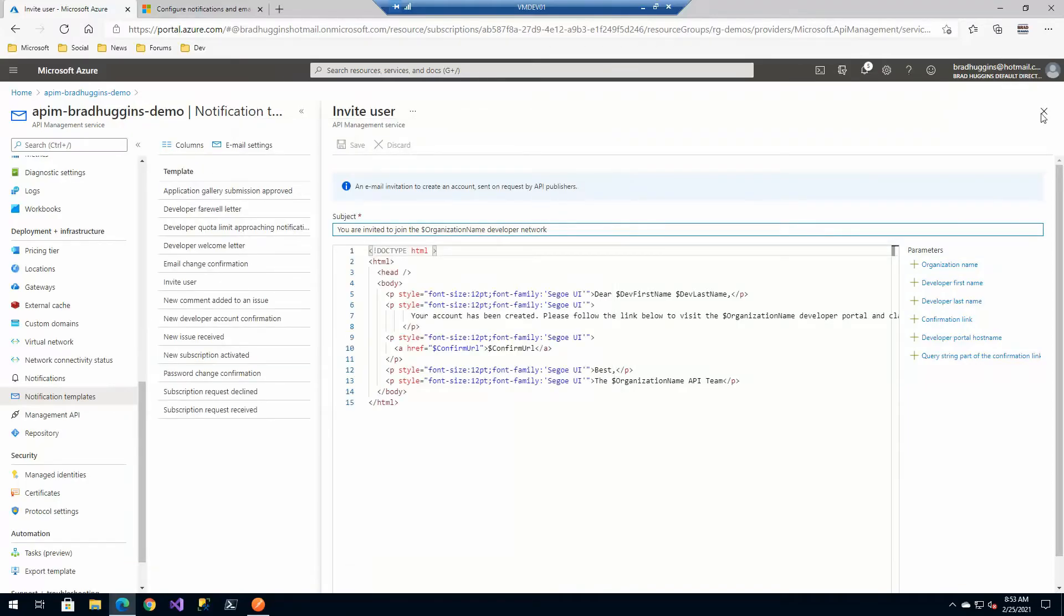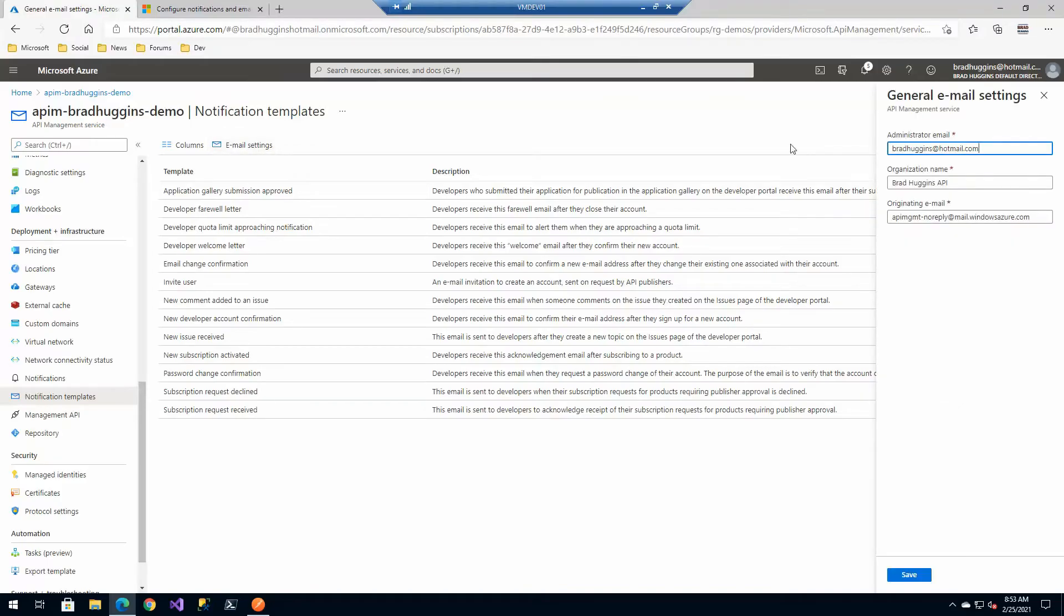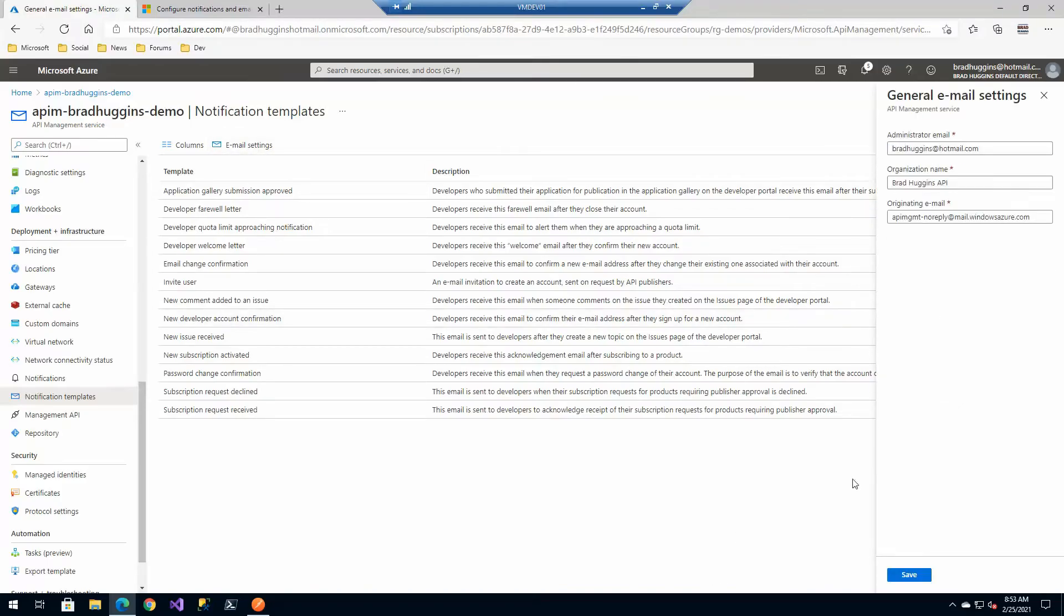So go ahead and close this template out and then we have this email settings up here at the right. So this is where the administrator email obviously you can set this. This was also configured when we created the instance.